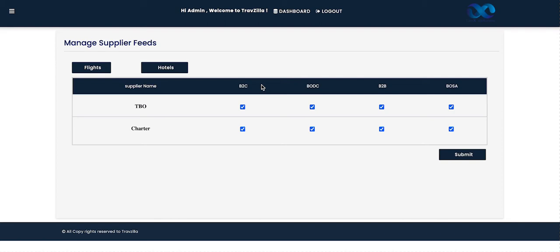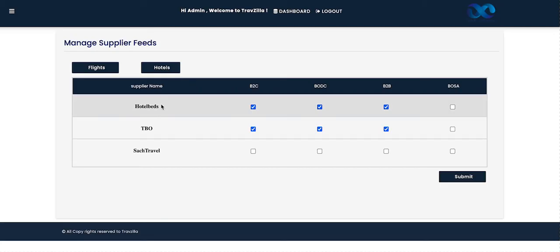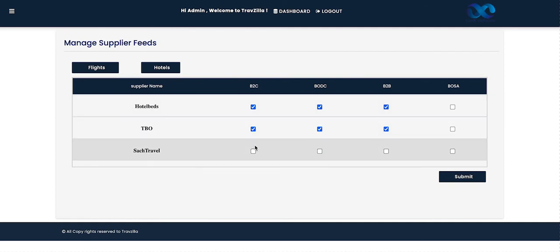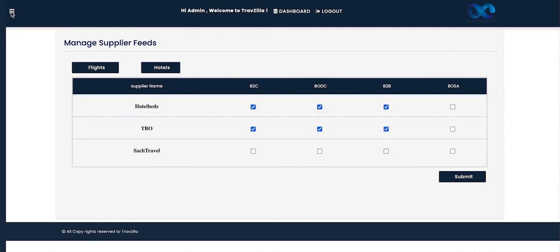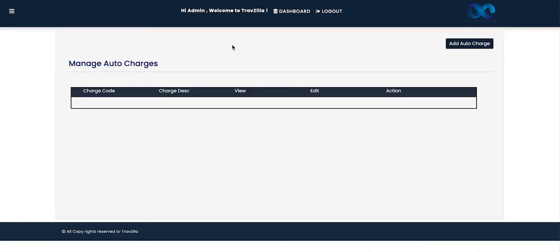Whatever feed we select or deselect, the system will apply it automatically. For example, if you deselect TBO for B2C, the TBO flight feed will not appear on the B2C site — only the Charter feed will show. The same logic applies for BODC, B2B, and BOSA. In a similar manner, we manage supplier feed for hotels, where all active suppliers and their active channels are shown.